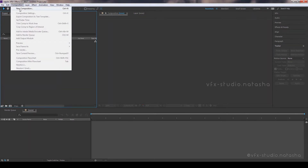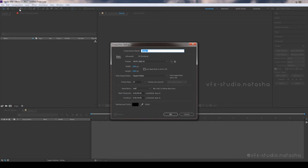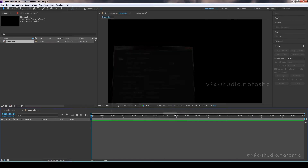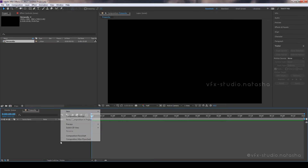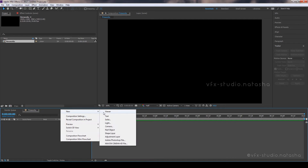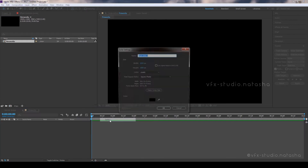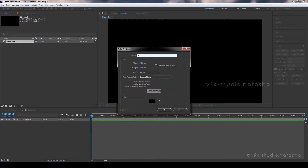At first, make a new composition 1920x1080, 24fps for 10 seconds. Create a new solid layer and give a name to this layer.